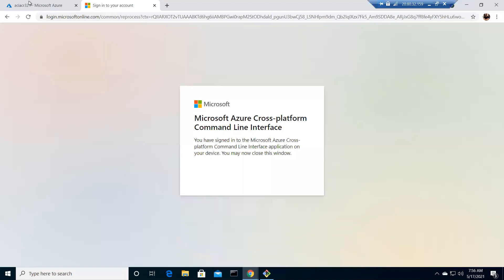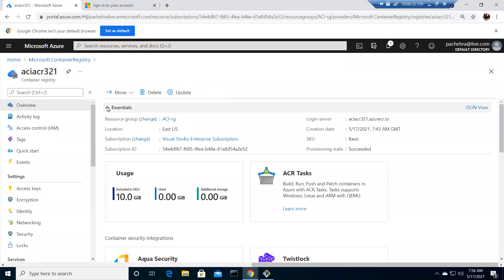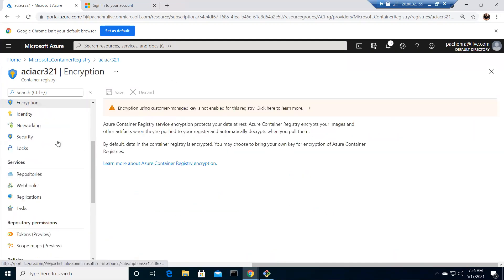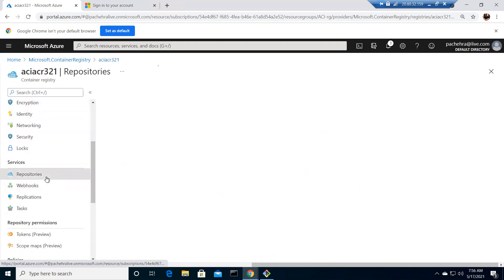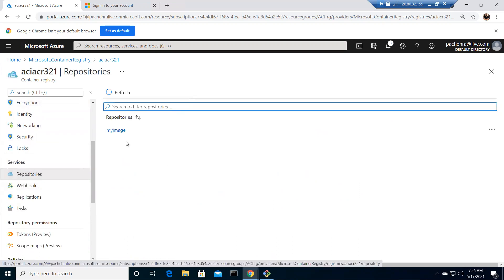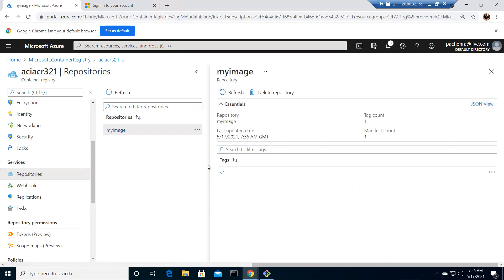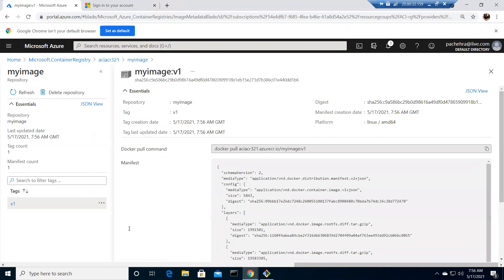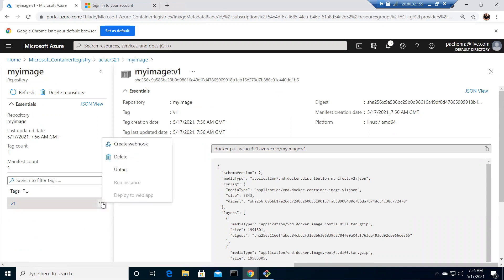I'll just give it a minute. As soon as this is pushed we'll go and check this on Azure portal. There we go. We don't have any option to refresh here, that's strange, but that's fine. Go to repository, there we go. We have myimage option and I can refresh it here. This is version1. I can click here.